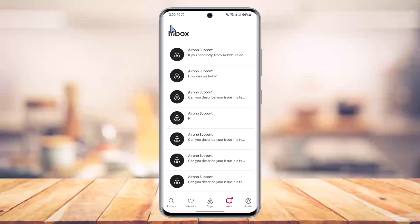The bottom line is that you cannot delete messages on Airbnb. But don't worry — if this account is temporary or not necessary to you, what you can do is delete the account. Unfortunately, the only way to delete messages on Airbnb is to delete the account itself. This is from Airbnb — they don't allow us to delete messages, for reasons we don't know.